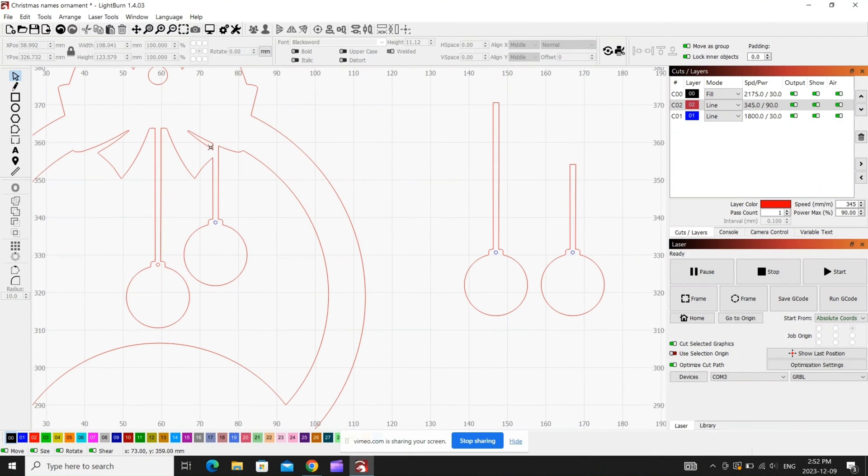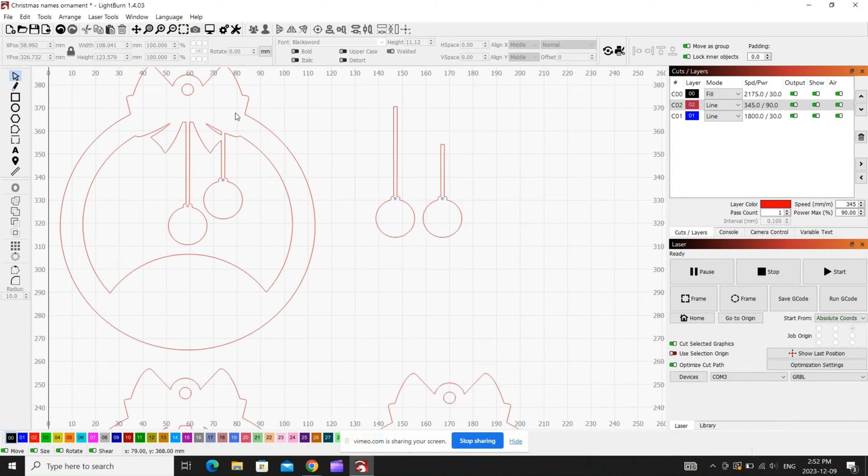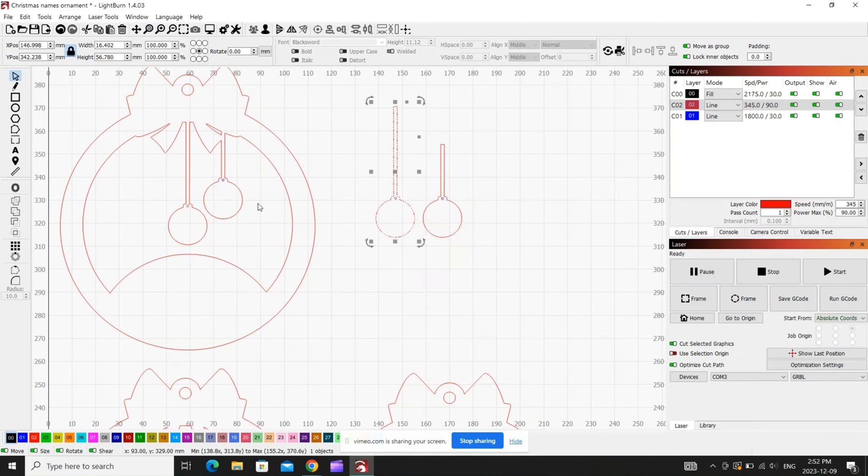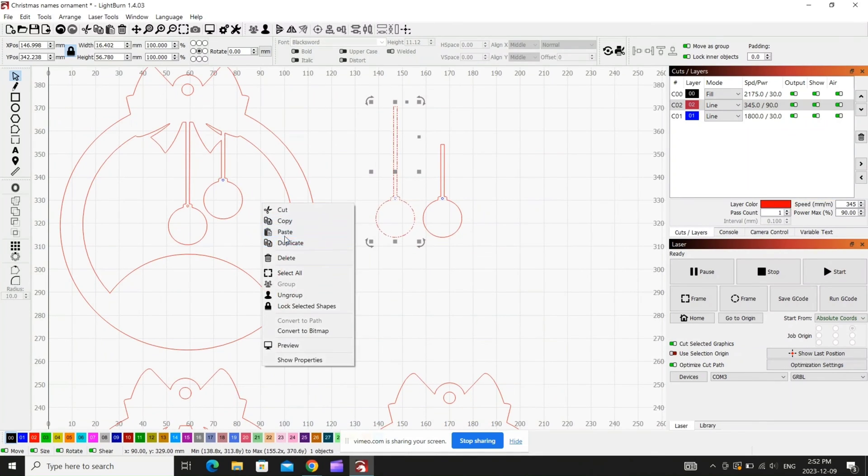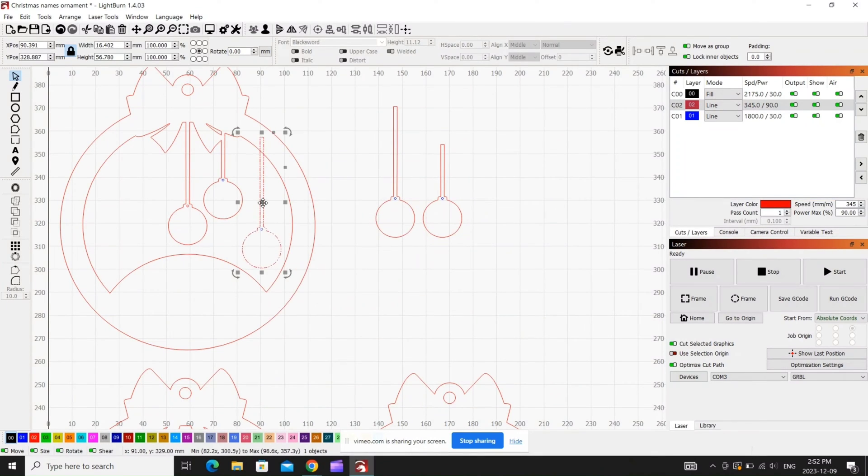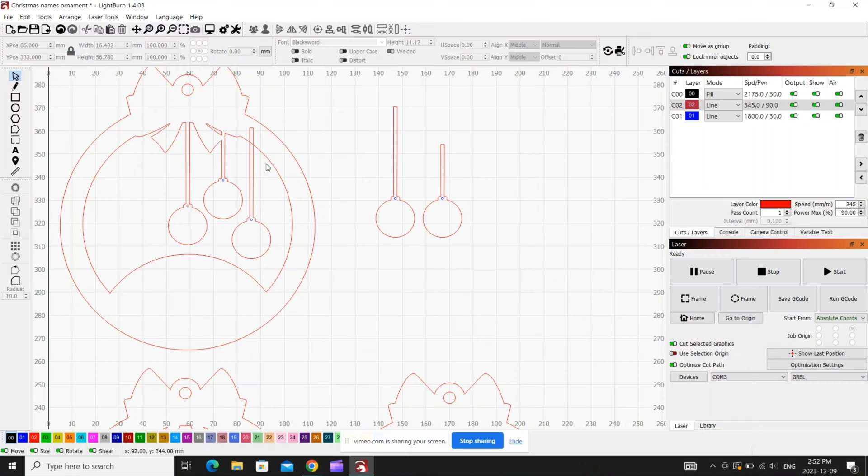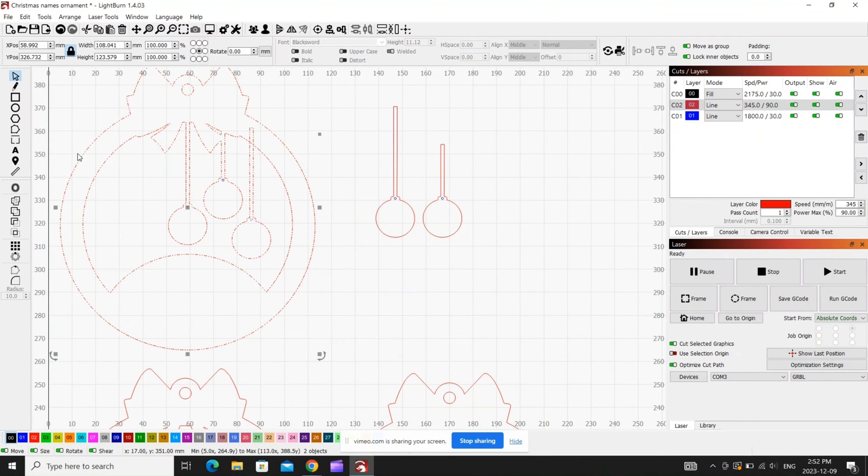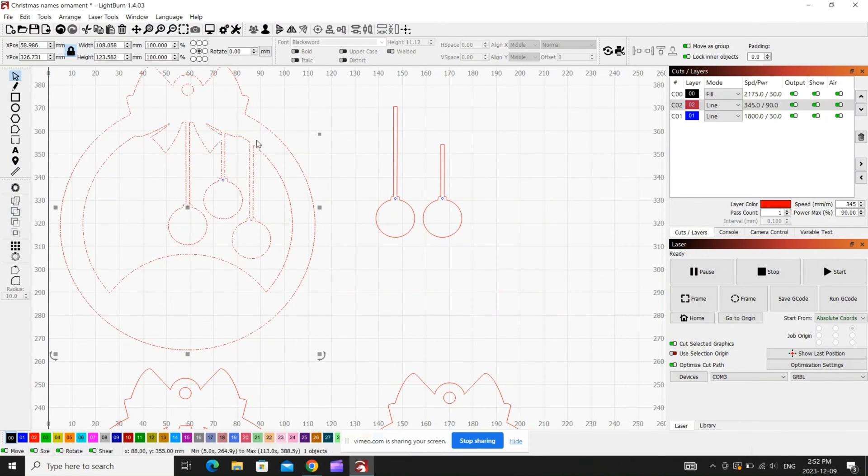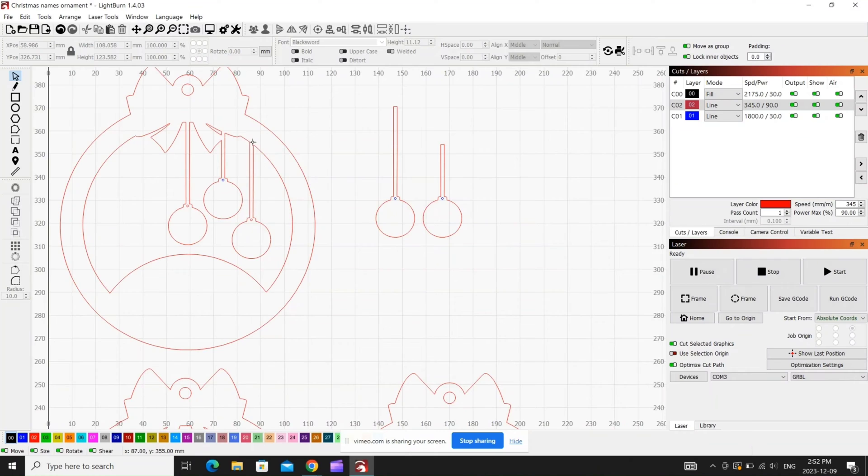Same thing, come down here to the boolean, hit it, and you should be left with a nice merge shape that will cut and be all one piece when it's all said and done. Copy and paste as many as you want, stick them in here. You could probably fit six or seven in here if you jammed them in pretty tight.